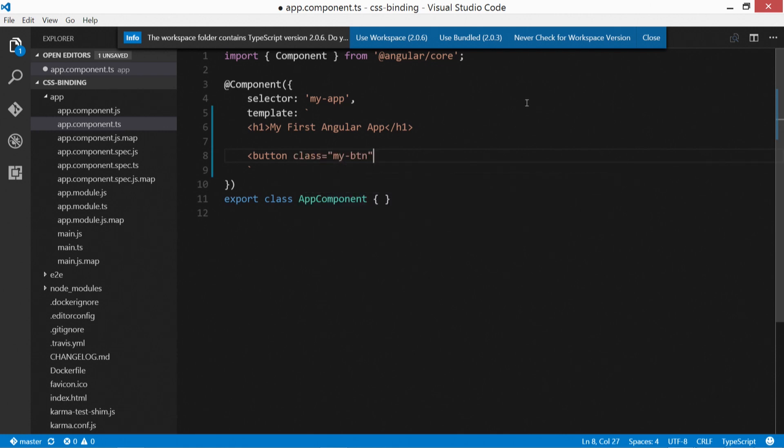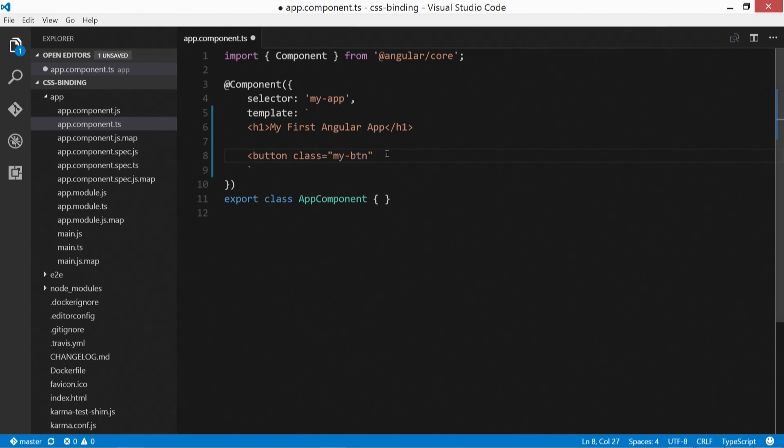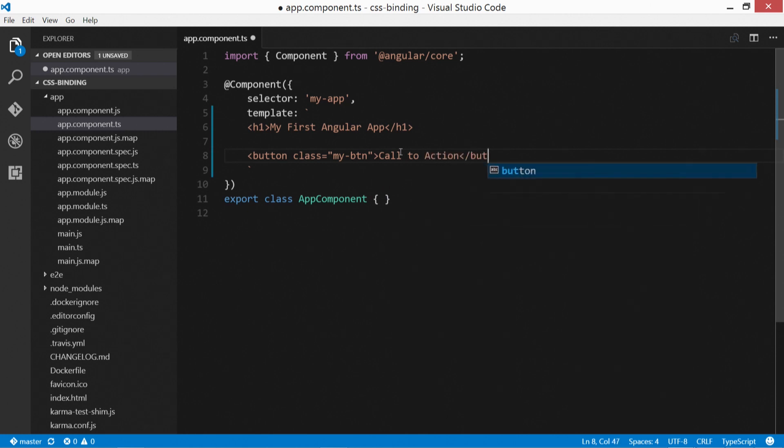And that will allow us to define that as well in the CSS. And then we're going to just for now close this off and just put in call to action.